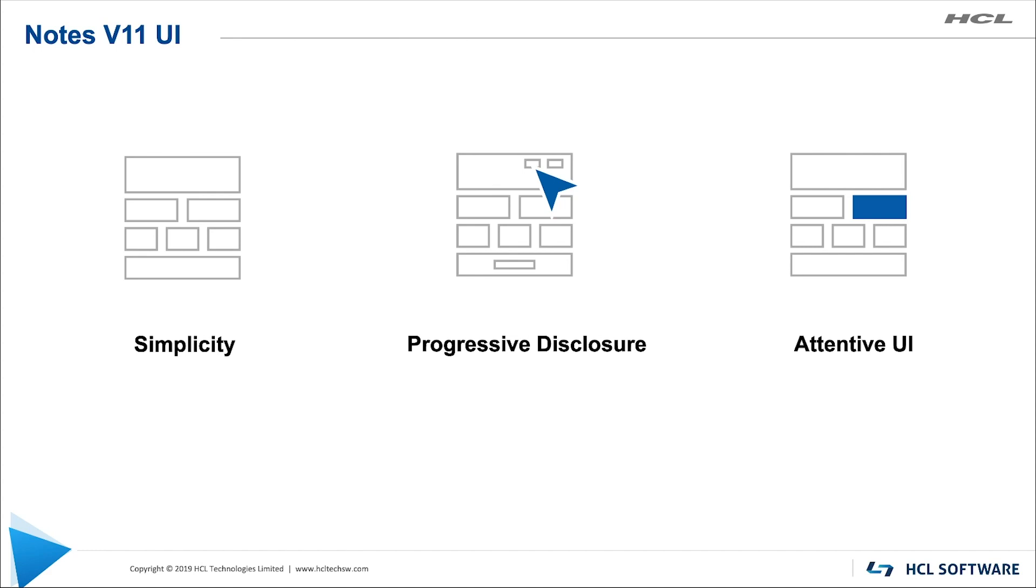Let's talk about our approach to the Notes UI. The first thing we really focused on was simplicity. We really wanted to keep the UI simple to use with less clutter. Next we focused on progressive disclosure. We wanted to show the advanced features and actions as the user needs them.